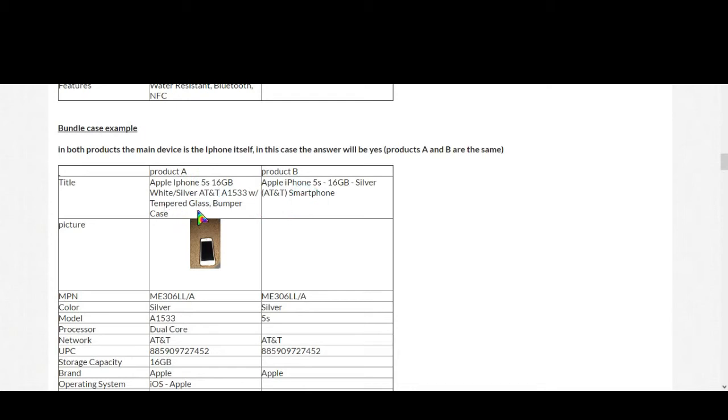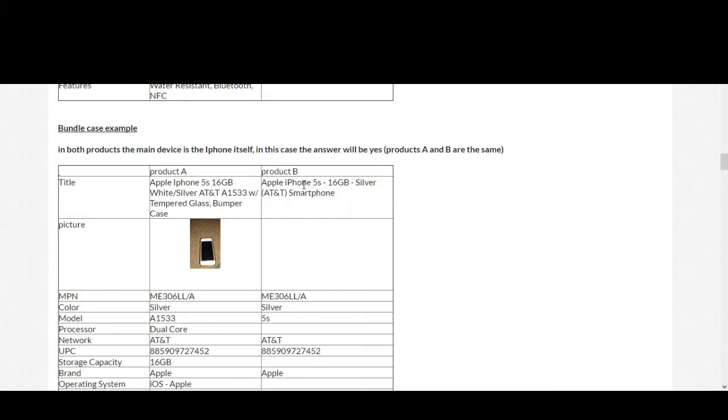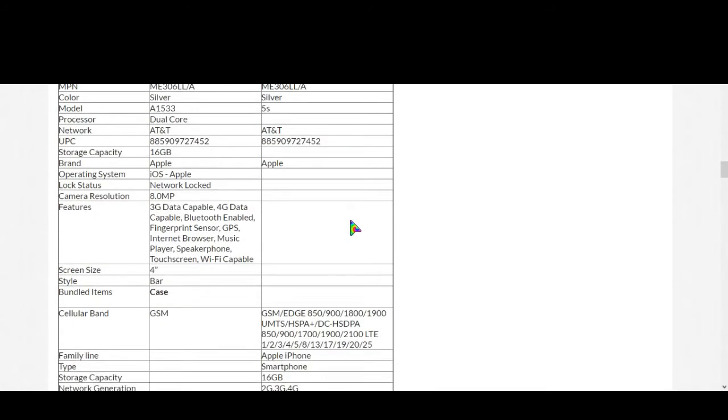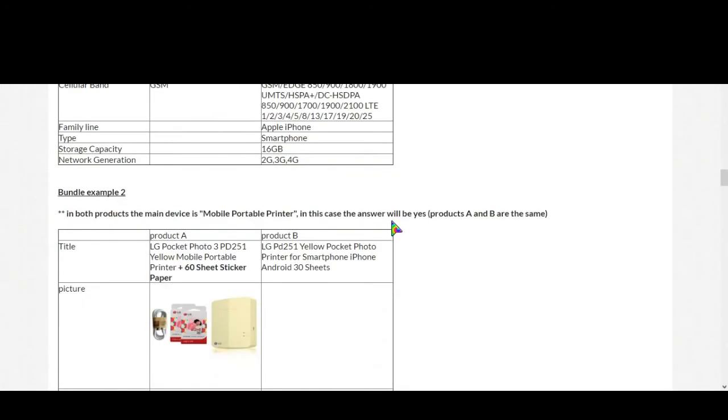But here in second case, Apple iPhone 5s 16 GB silver AT&T, but this product doesn't come with the tempered glass which is skin protector and a bumper case, that is the mobile phone case or cover. So in this case you can say these two products are totally different.